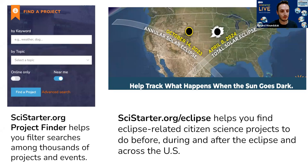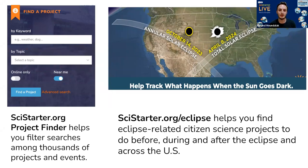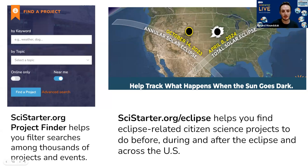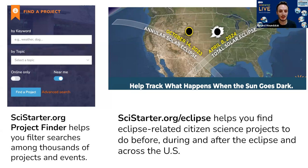We have more than a thousand projects on SciStarter — currently 1,518 active projects, all easily searchable by topic, location, and affiliate status. Affiliate projects are ones where when you participate, you can earn credit on your SciStarter dashboard, combining all your efforts from various citizen science platforms into one unified dashboard. We've also created an Eclipse page recently, which lists many eclipse-related projects — 15 projects total, several of which can be contributed to any time but are particularly interesting during the eclipse.